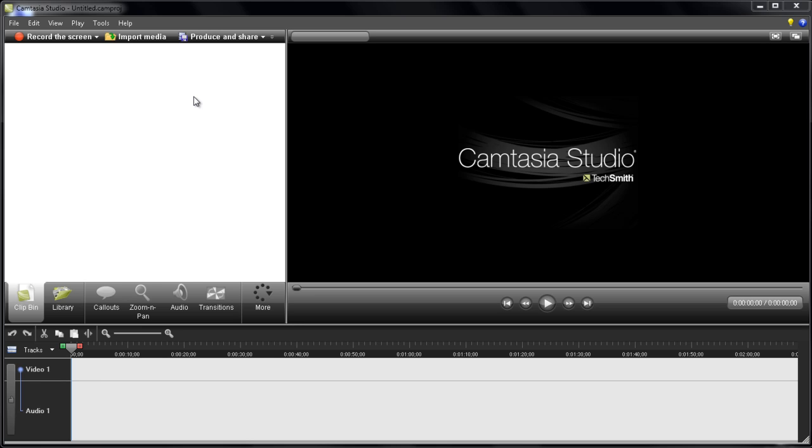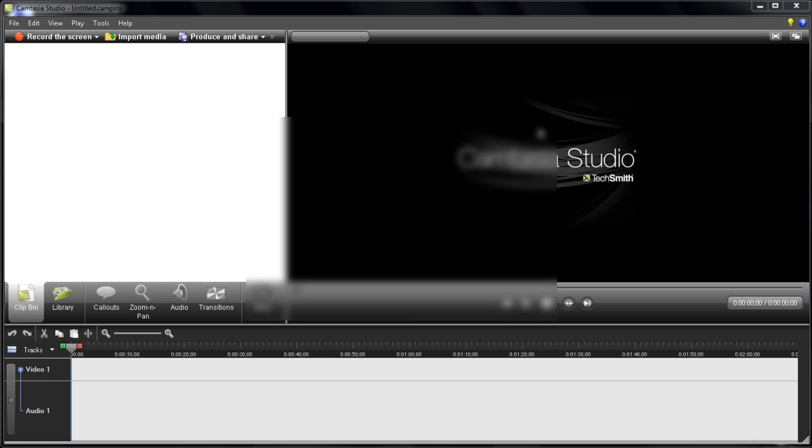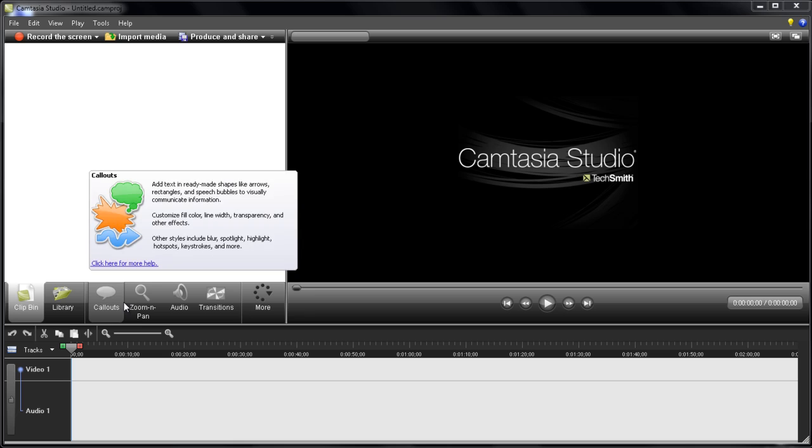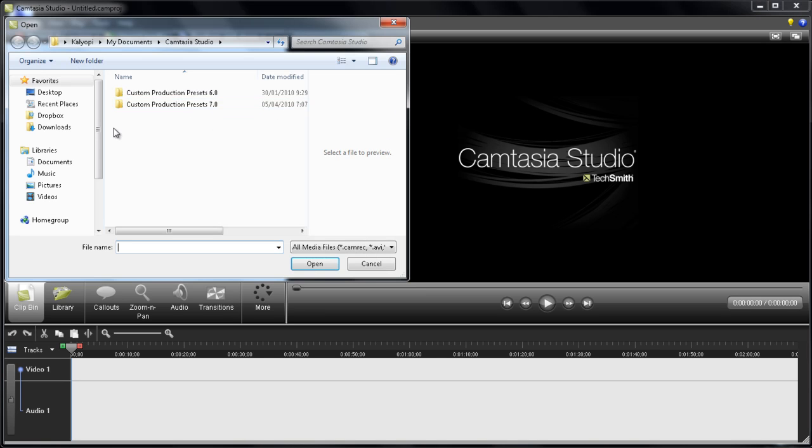If you want to make tutorials or something where you want to record the screen, I recommend Camtasia. I recently got this and it has different cool effects that you can add to your movie. Let me just import some media that I have here.